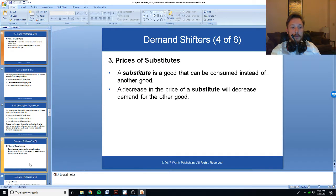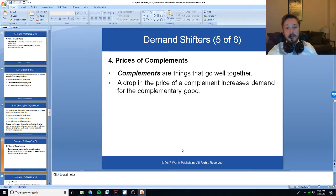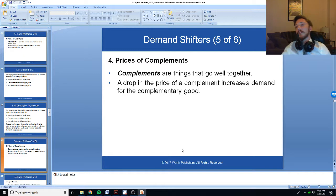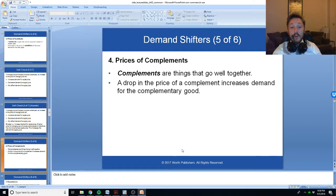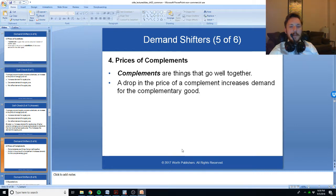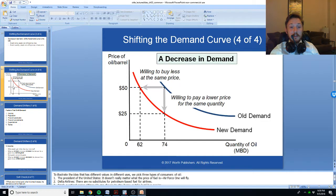Another way the demand curve can shift is through complements — things that go well together, like hot dogs and ketchup or milkshakes and french fries. Imagine that hot dogs were free; I bet you'd buy a lot more ketchup. Imagine that both hot dogs and hamburgers cost $1,000 a pack — I bet the demand for ketchup would decrease significantly and shift very far to the left.